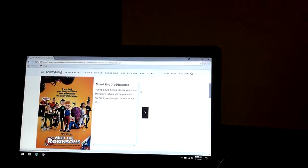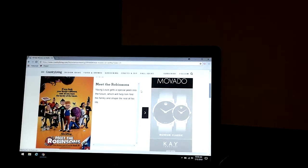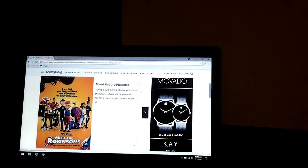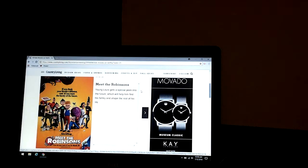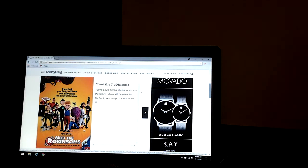Meet the Robinsons. Young Lewis gets a special peek into the future which will help him find his family and shape the rest of his life. That's supposed to be a really good tip.